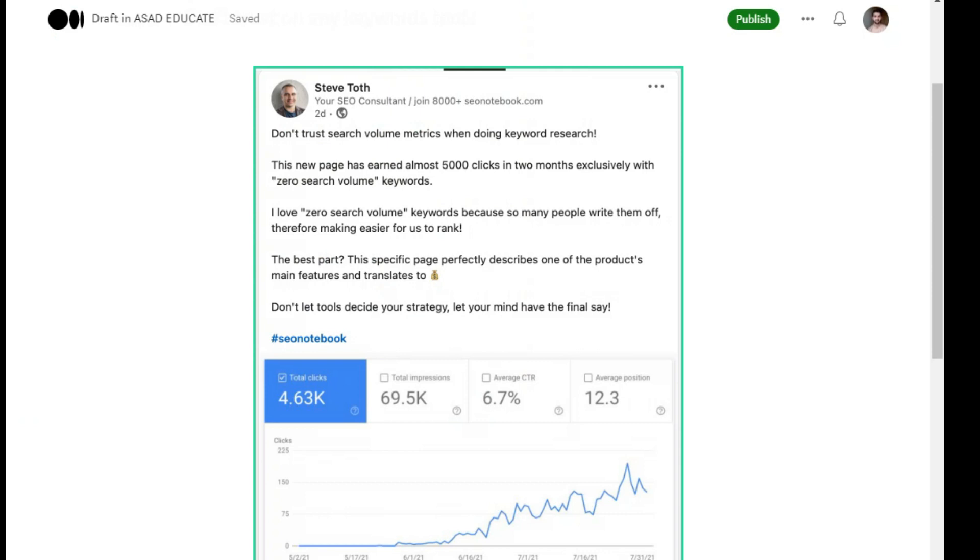Because so many people write them off, therefore making them zero search that they leave, we can rank very quickly. And Google also likes this. The best part: this specific page perfectly describes our product's main features and translates to results.